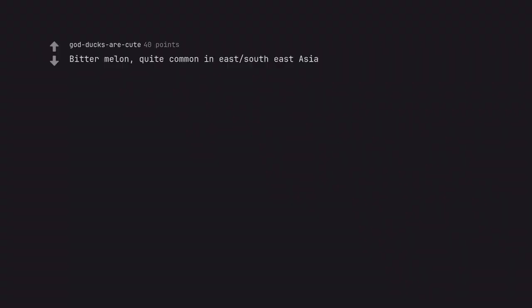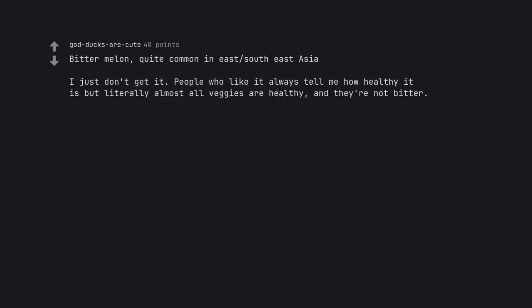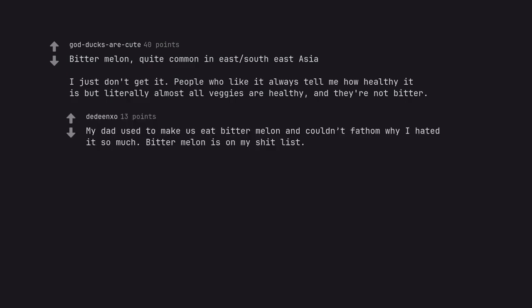Bitter melon. Quite common in East Southeast Asia. I just don't get it. People who like it always tell me how healthy it is but literally almost all veggies are healthy, and they're not bitter. My dad used to make us eat bitter melon and couldn't fathom why I hated it so much. Bitter melon is on my shit list.